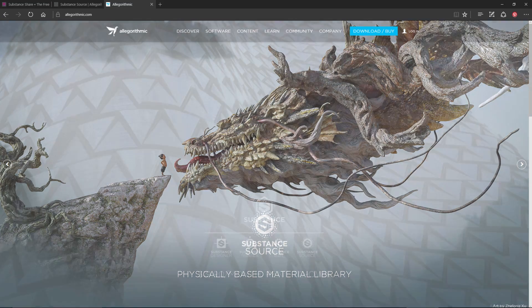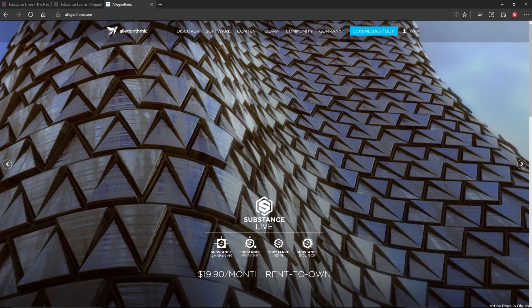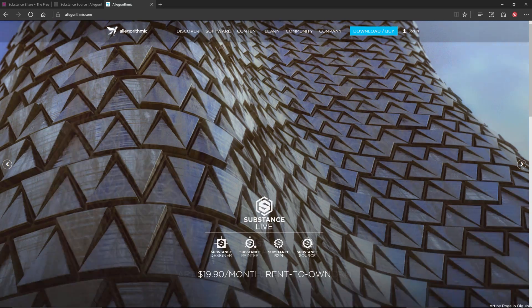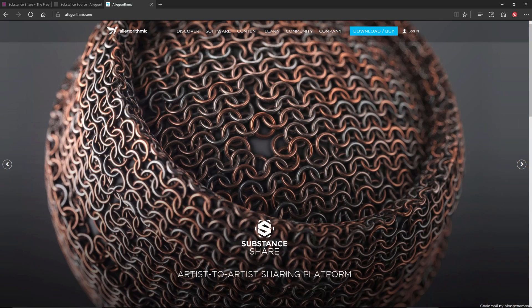Hello and welcome to this Substance Painter tutorial. In this video we're going to take a look at the project setup, painting, and rendering for the Substance Painter contest.